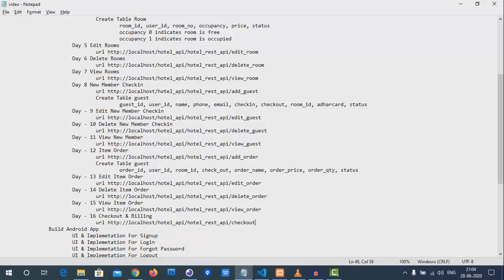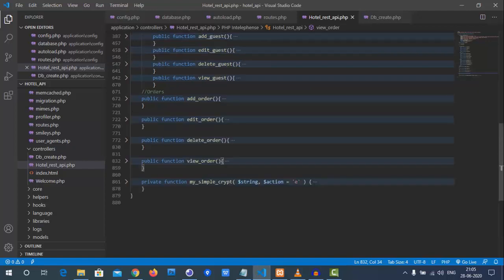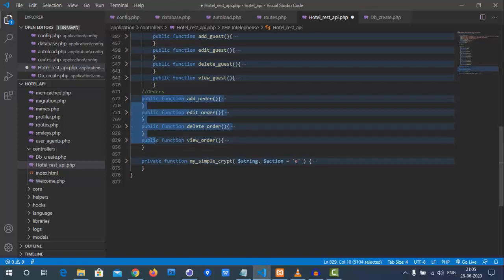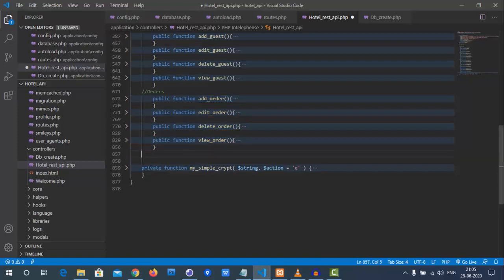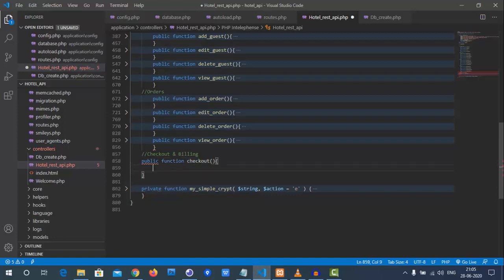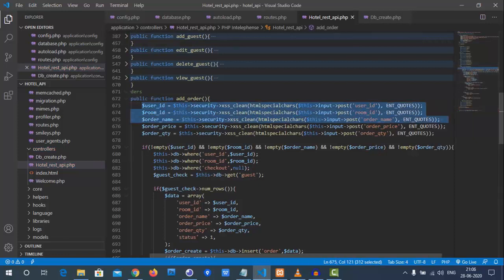Welcome back. In this video we are going to see the checkout and building the last part of the API development — where the guest we have registered and the orders they have done, everything will be completed in this checkout portion. We will not copy or paste any code right now because it's a unique concept, so we need to write it from scratch. Let's build the checkout function.